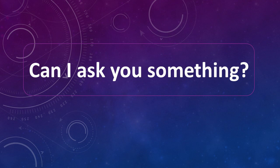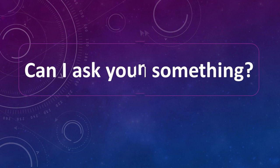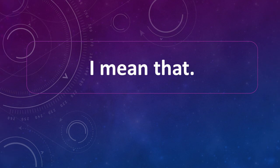Can I ask you something? I mean that. Can't say.